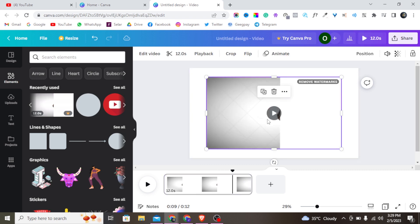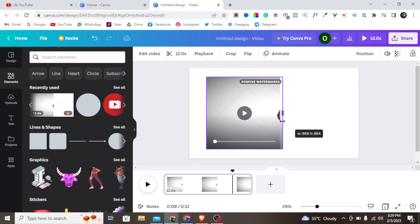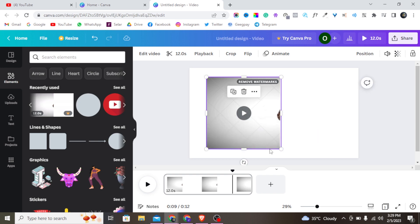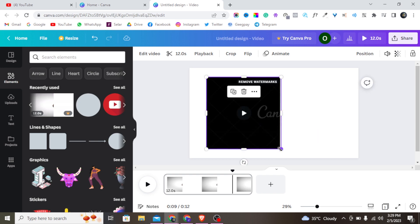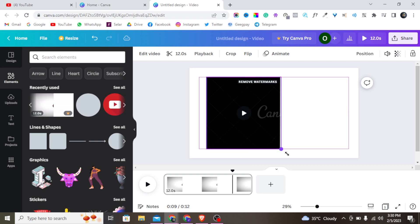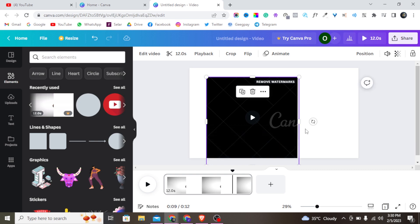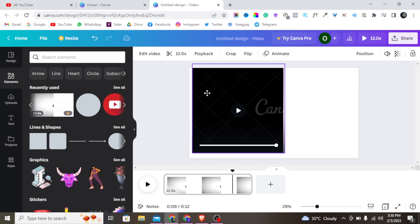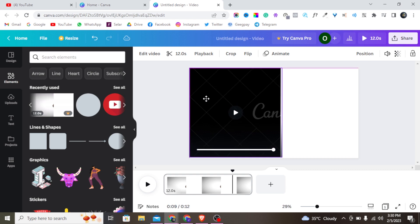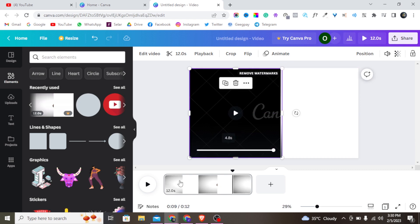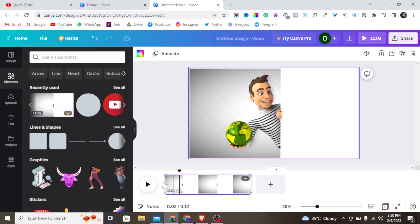I'll tap on this, grab it, and extend it across the canvas. I'm going to extend it and track the way it fills the frame.